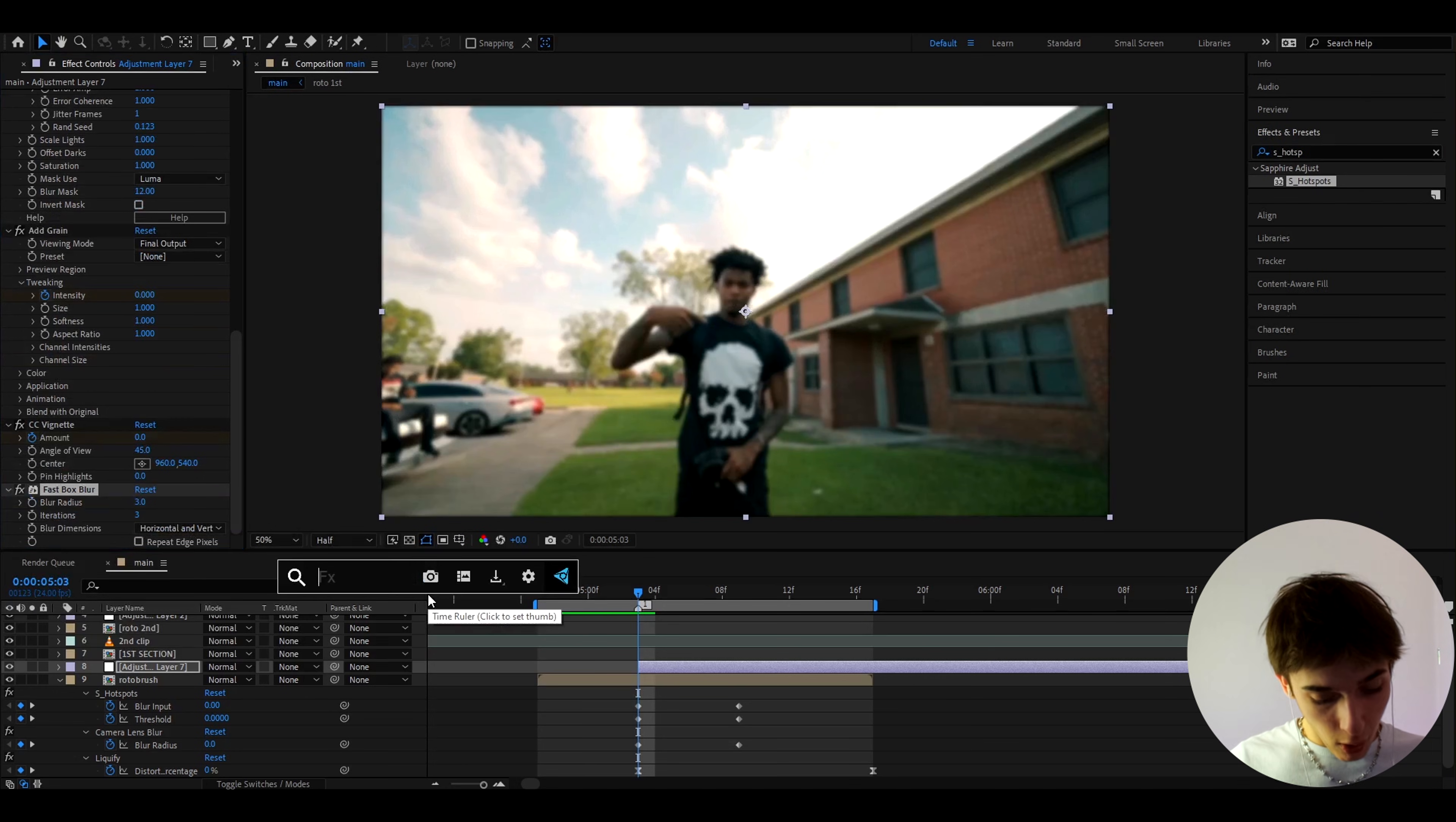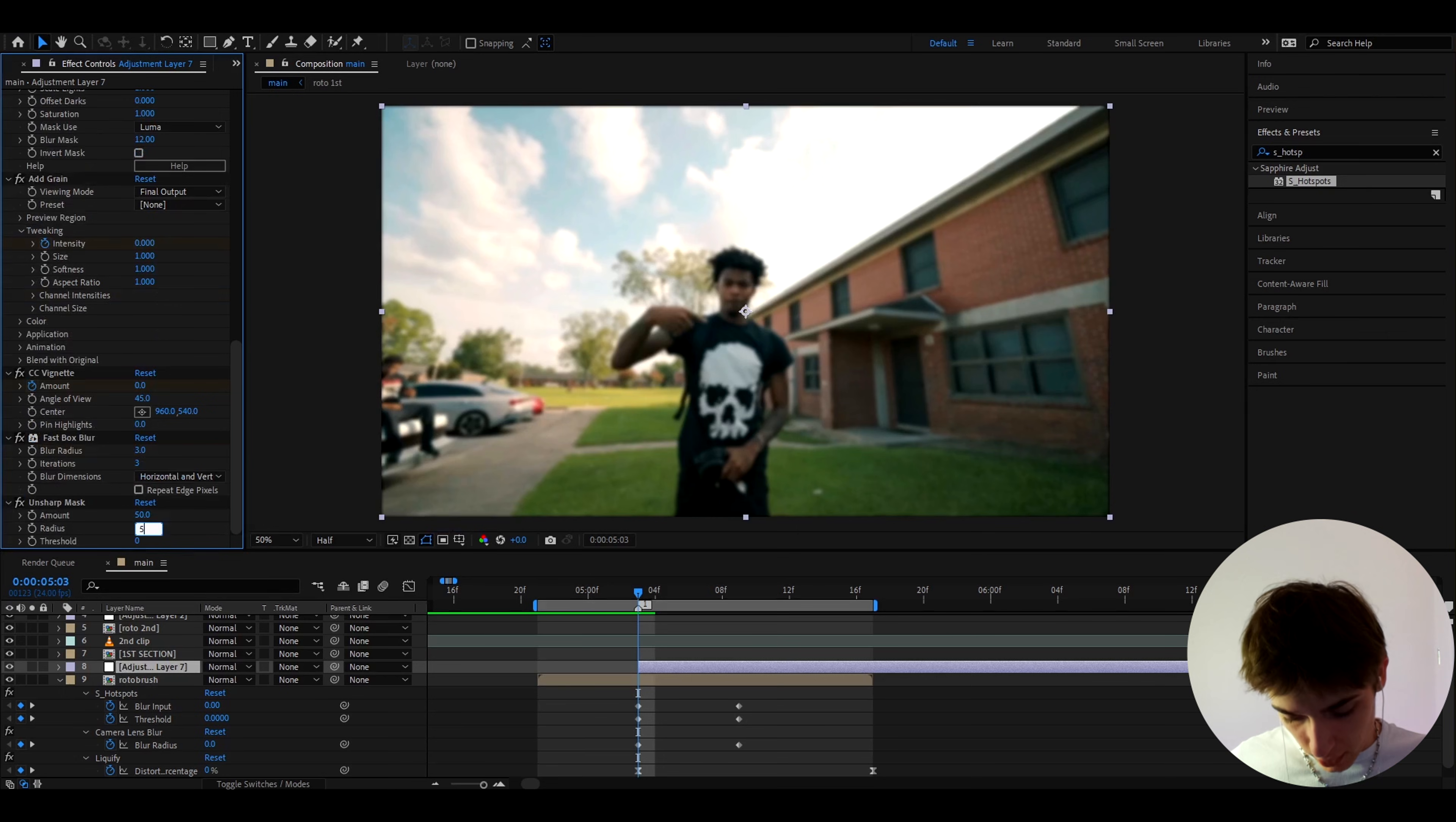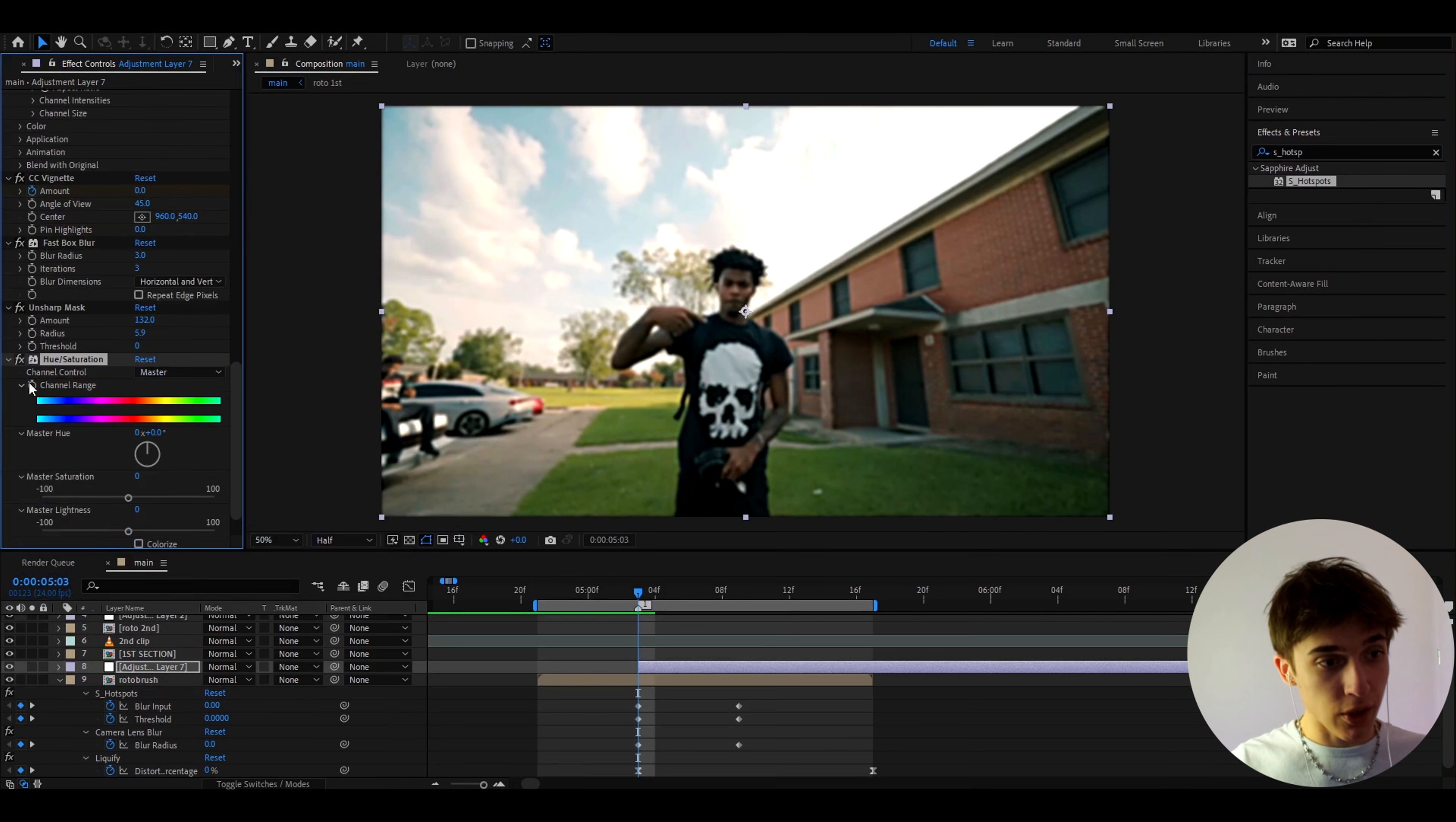Let's also add Fast Box Blur and I like to make it to 3, it's pretty much to damage the look a bit but I also like that Unsharp Mask to undamage it a bit more. It's kind of hard to explain but you'll see what I mean. I like to make it here to like 5.9 and the amount to 132.